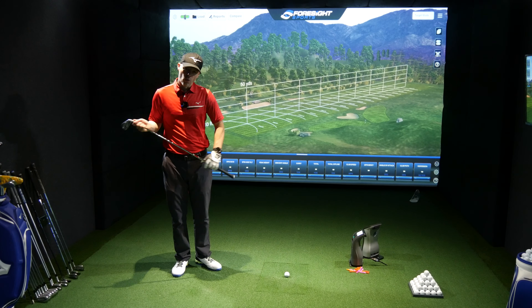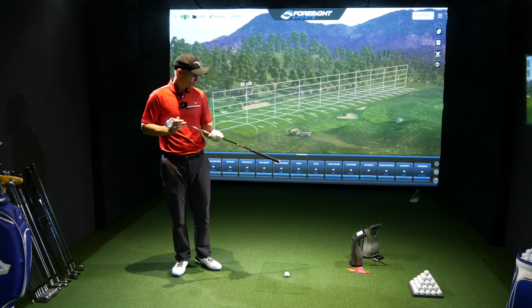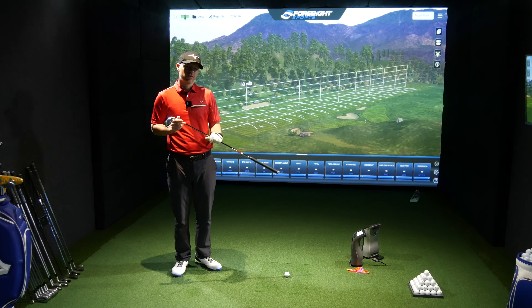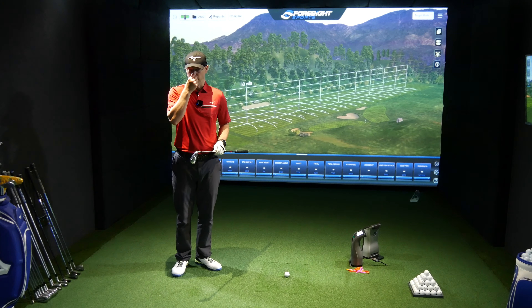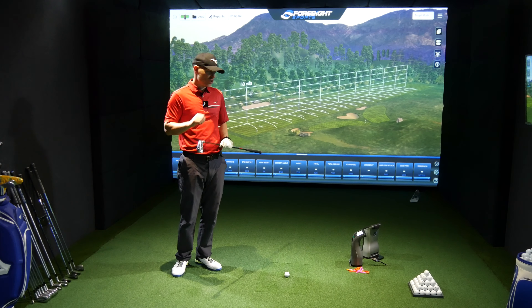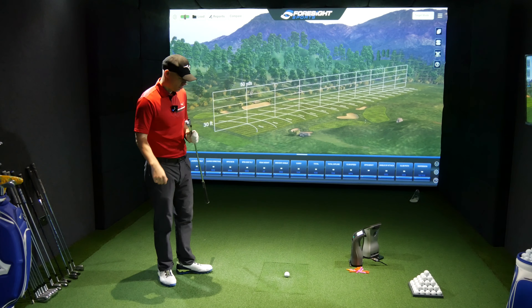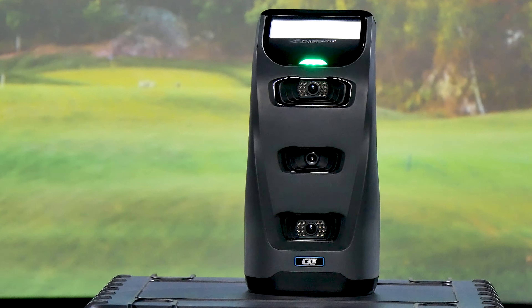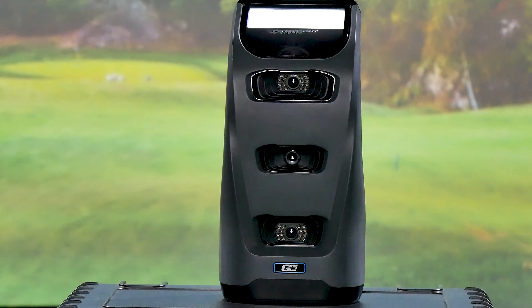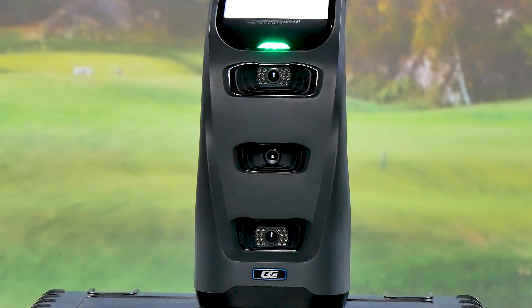Hi guys, Jay Smith here. Welcome to the Foresight Sports GC3 video. I've had the GC3 now for about a week or so and have been capturing some information on it.